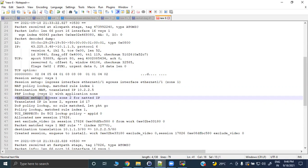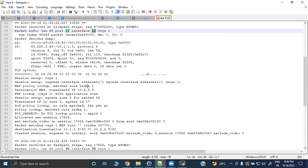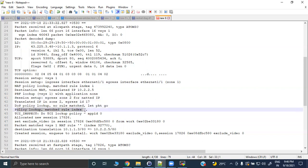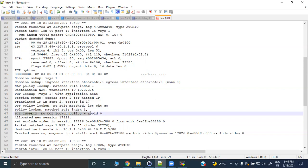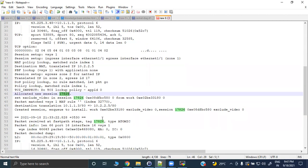Since we set logging feature to 'flow basic', we only see basic processing. If you set the feature to 'all' it will capture everything, but that is CPU-intensive. Session setup: egress zone 2 for NATted IP, translated IP in zone 2, egress interface ID 17, ingress logical interface ID 16. DoS policy lookup, security policy lookup, tunnel inspection — then a new session is allocated with a session ID. Going forward this session ID will also be used as the tag.